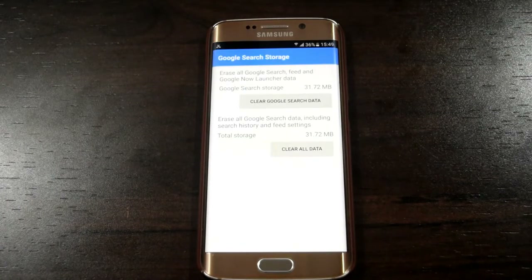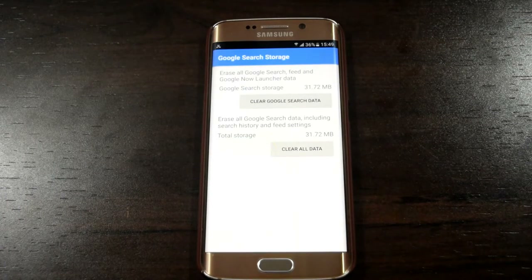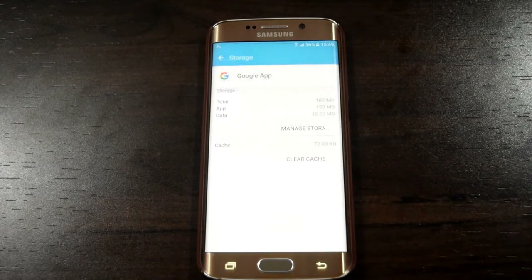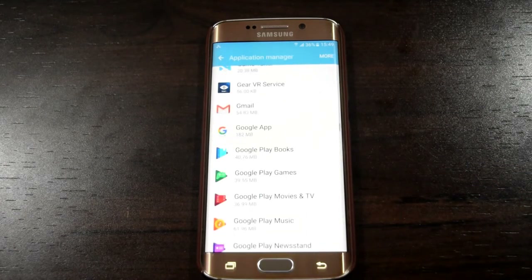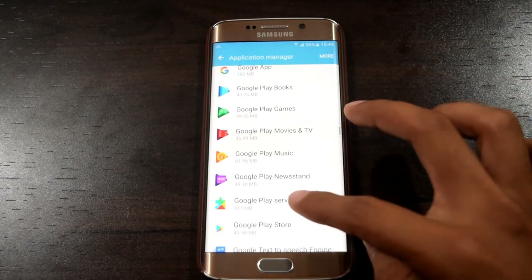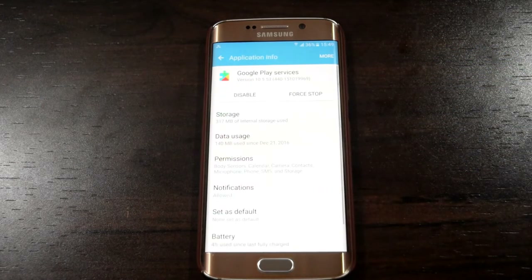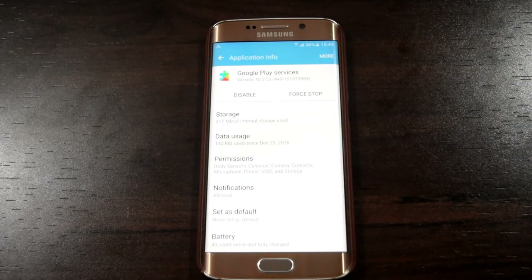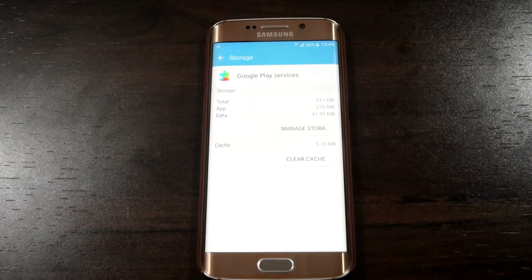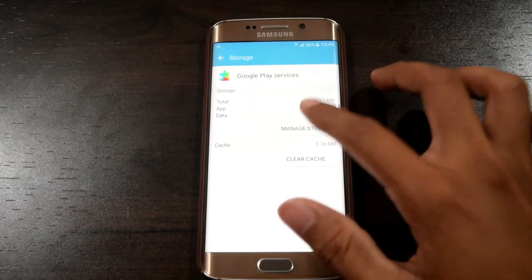Then go back to the application. Then search for Google Play Services. Then go back to the home screen.